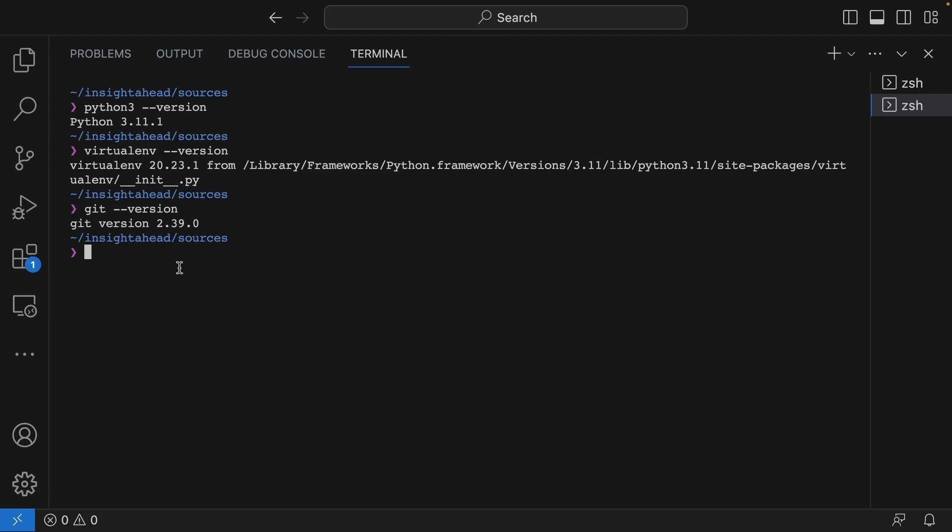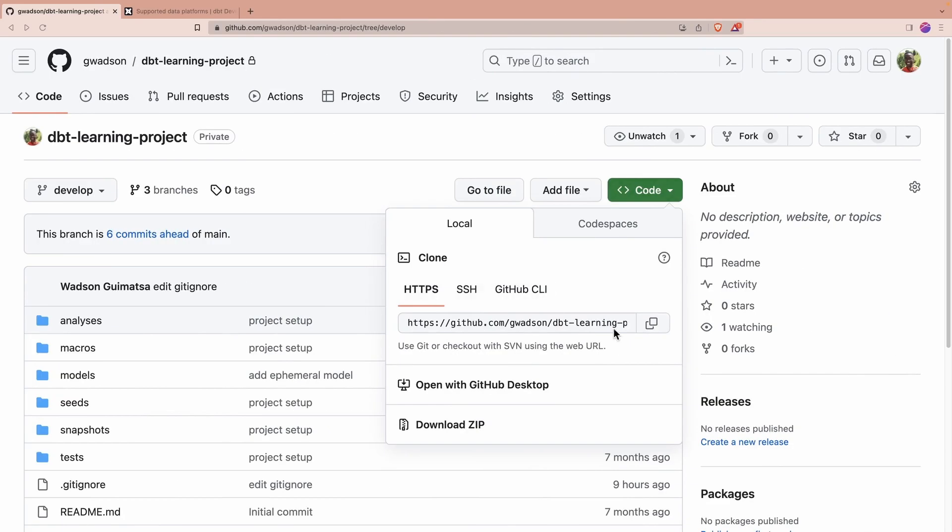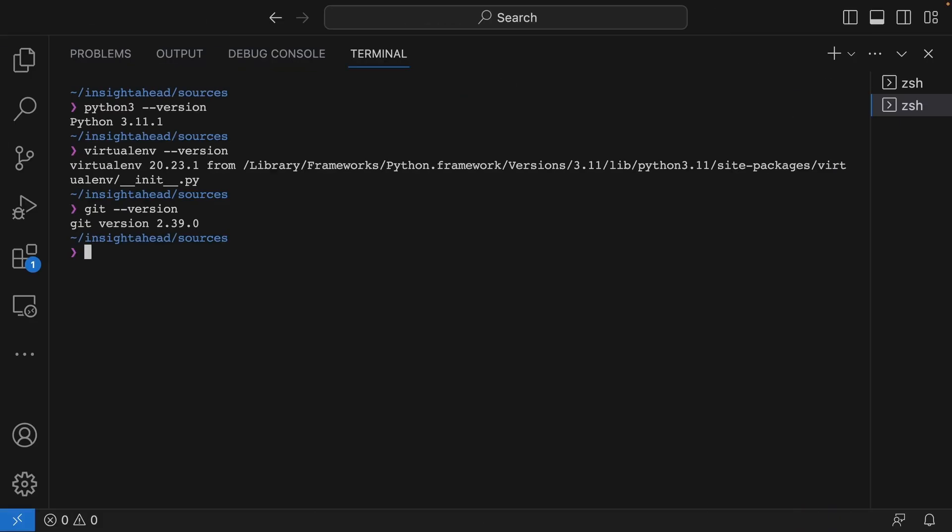Once you have all the prerequisites installed, you have to go into your GitHub repository and clone your source code. In our case, I'm just going to copy this over here. We do a git clone.